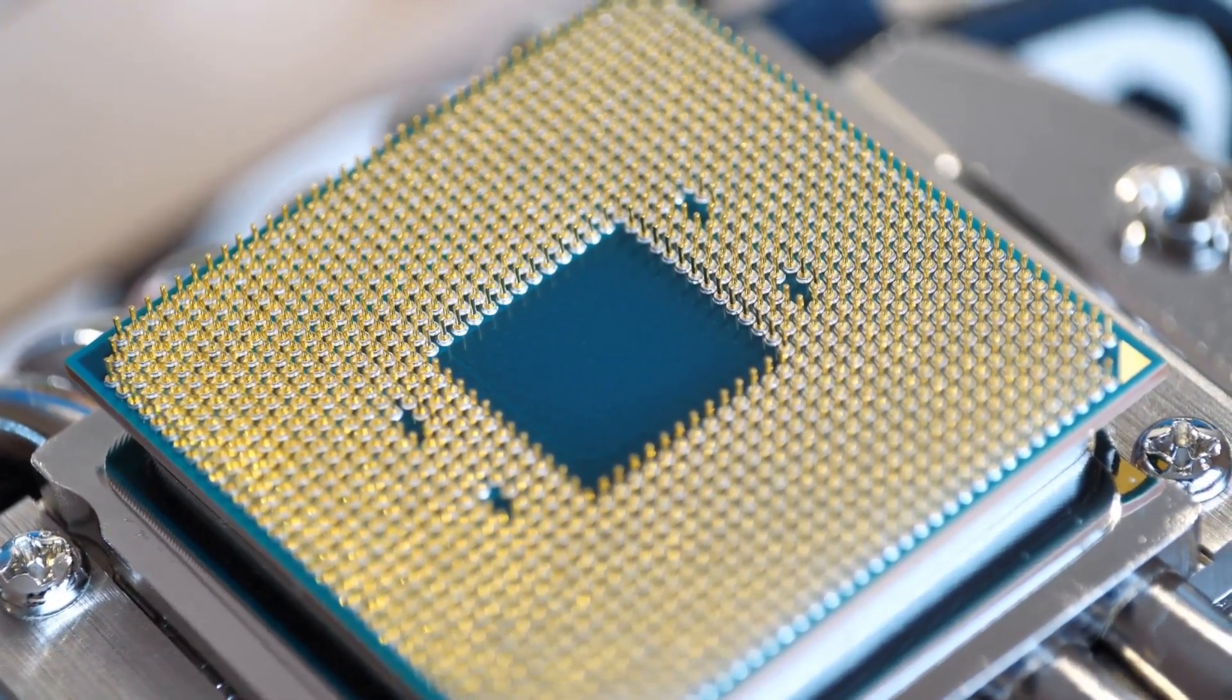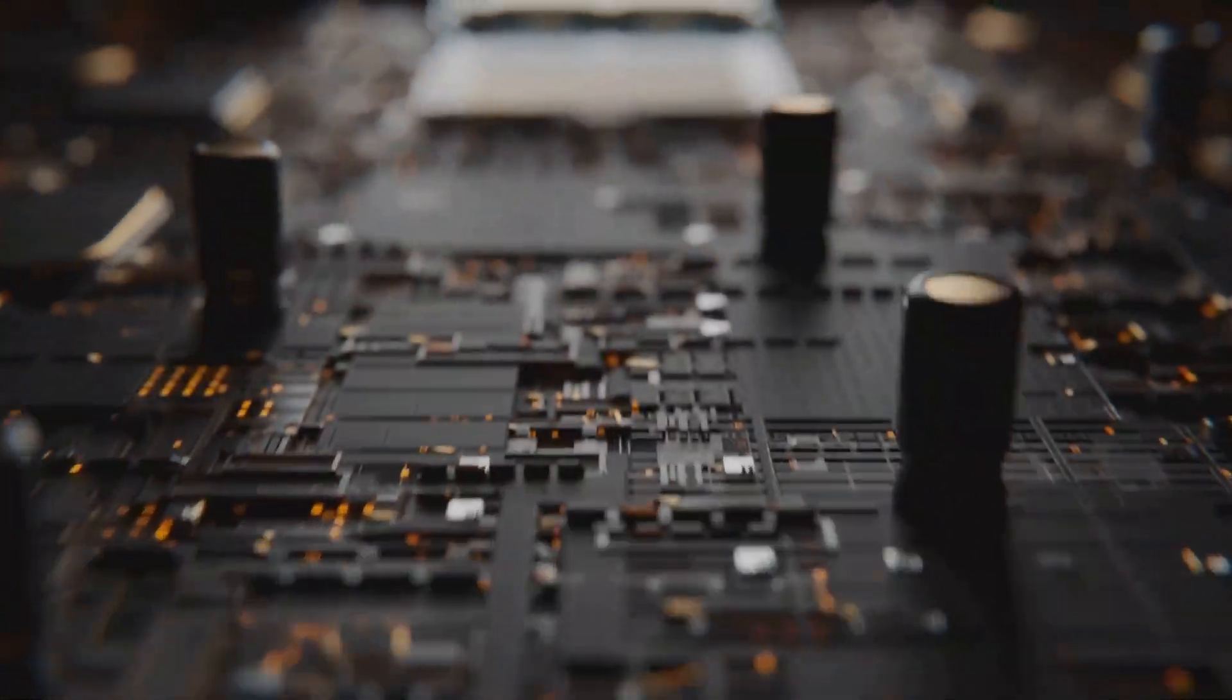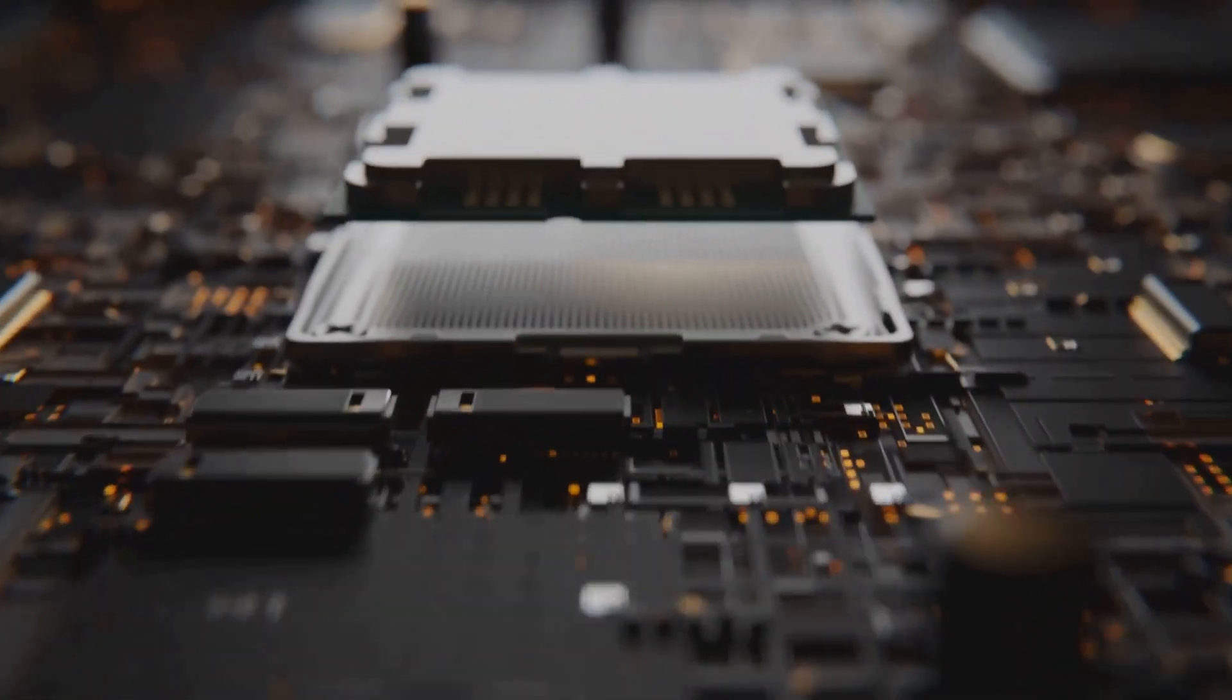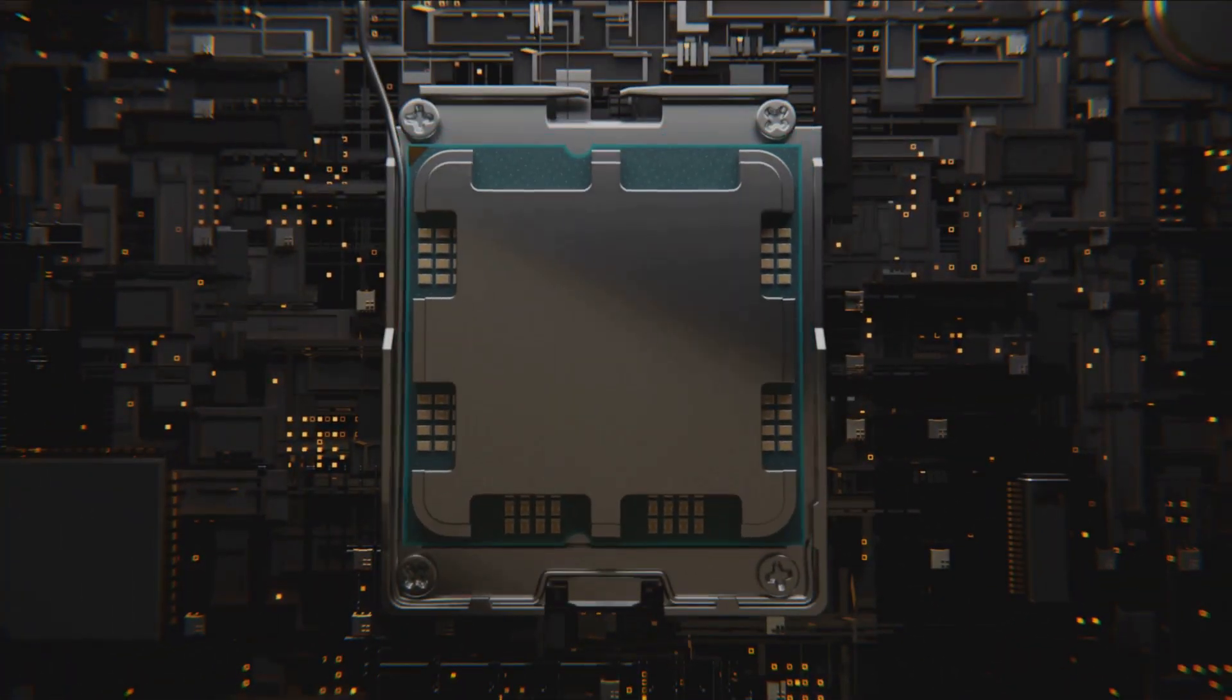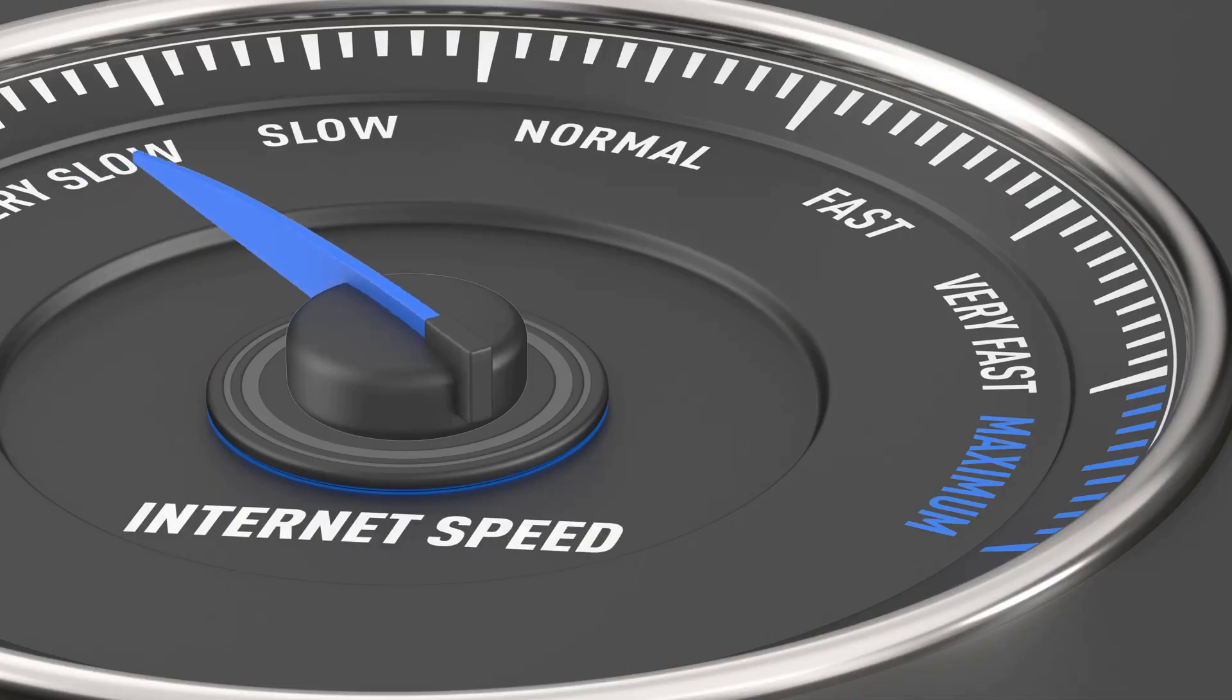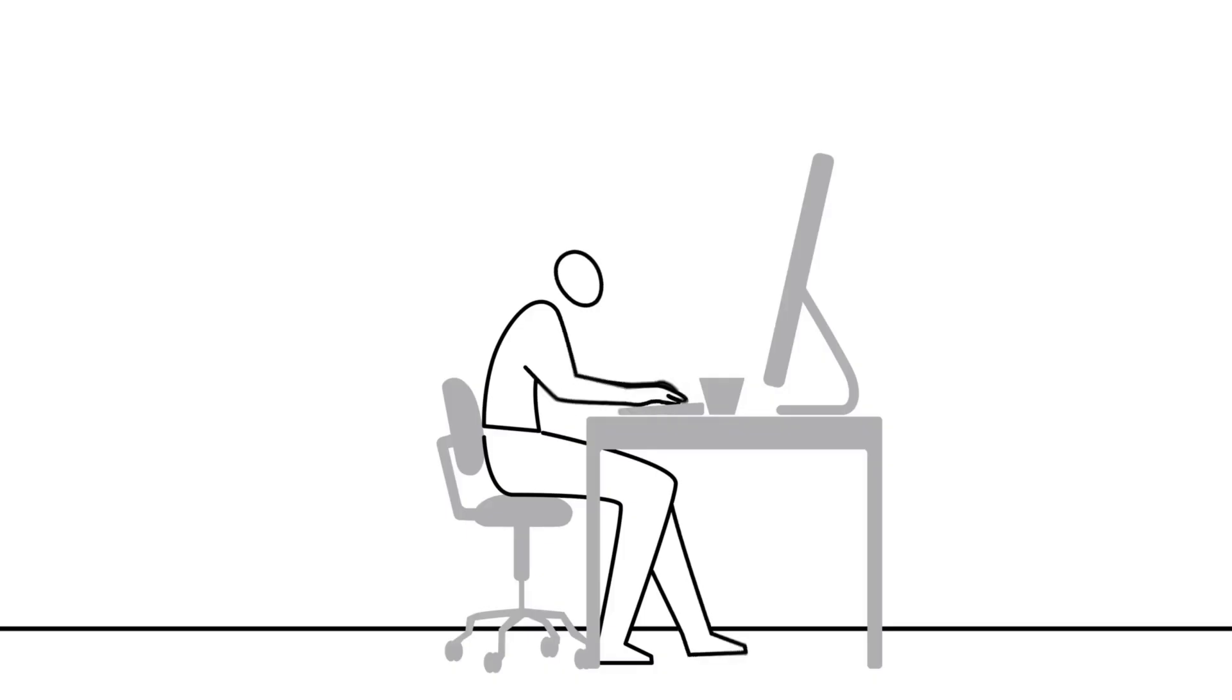Think of cores as individual brains. A CPU with more cores can juggle more tasks at once, which is perfect for multitasking, like streaming your game or editing video. Clock speed, measured in gigahertz, GHz, is basically how fast each of those brains can think.